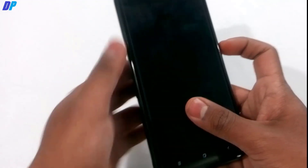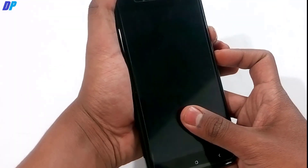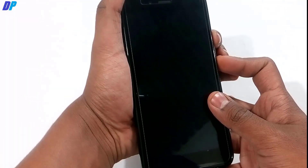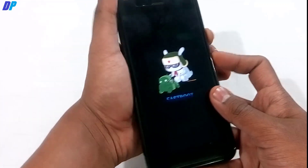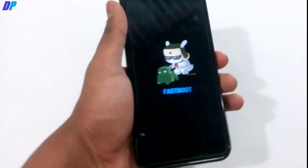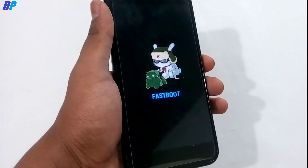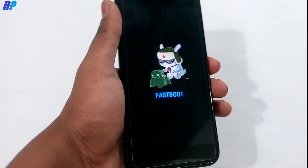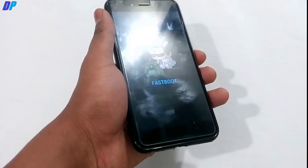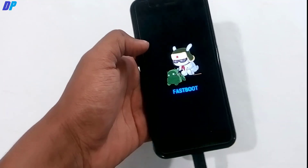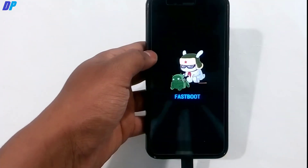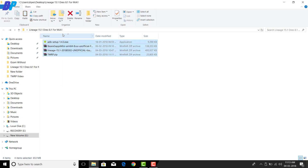Once that's done, turn off your device and press Volume Down and the Power button to open Fastboot mode. Once you are in Fastboot mode, connect your phone to your computer with a USB cable.